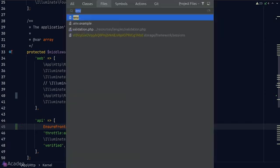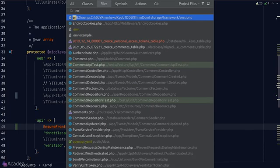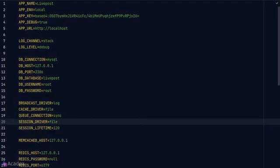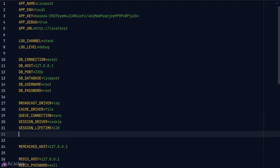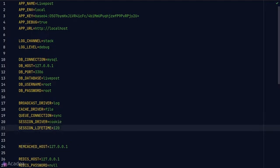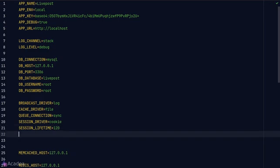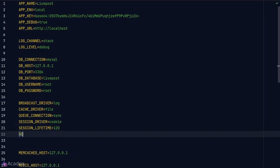Next, we'll need to configure some of the environmental variables. We'll go to our .env file. The first thing that we want to change is the session driver. We want to change it from file to cookie. This will instruct Laravel to store our session details in the form of an encrypted cookie.